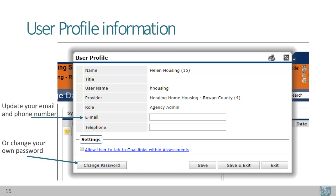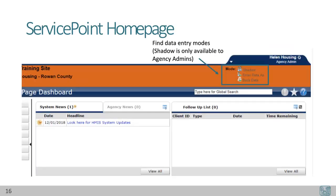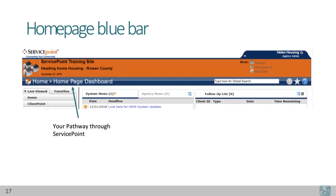In the user profile box, you'll see your name, job title if filled in, your username for HMIS, where your license is located, your role in HMIS, and your email and telephone contact information. Please keep this email and telephone number updated so that the data center can contact you about HMIS data. You can also change your own password using the change password button in the bottom left-hand corner. Data entry modes are also in the upper right-hand corner — Shadow mode is only available to agency administrators, allowing them to look through the eyes of case managers in their agency.